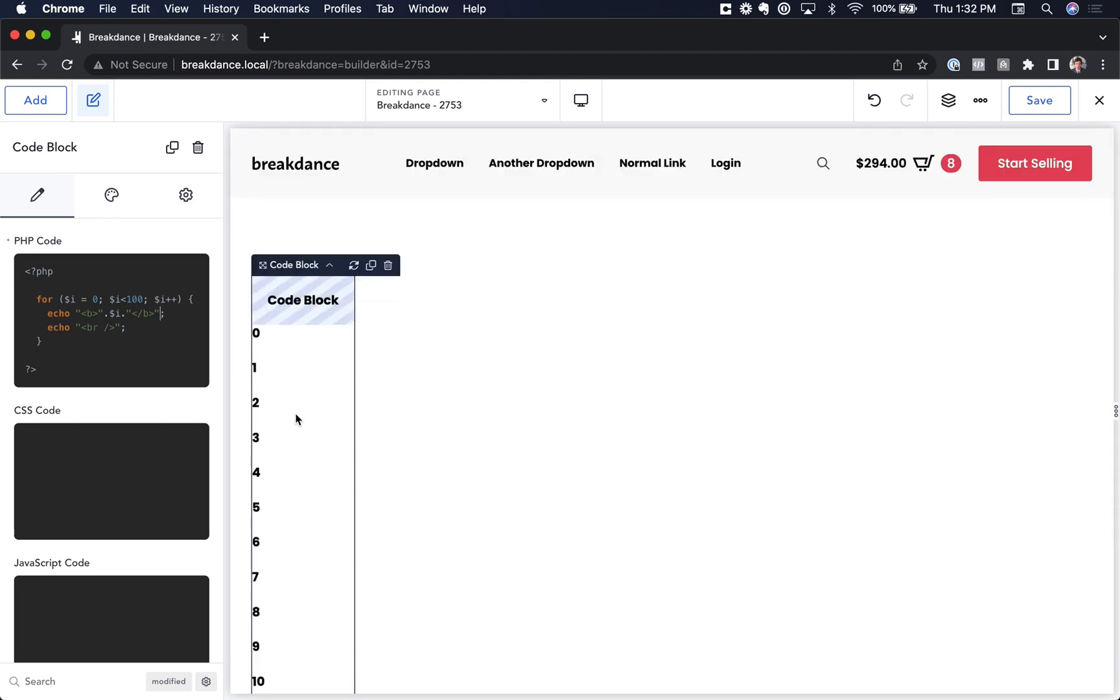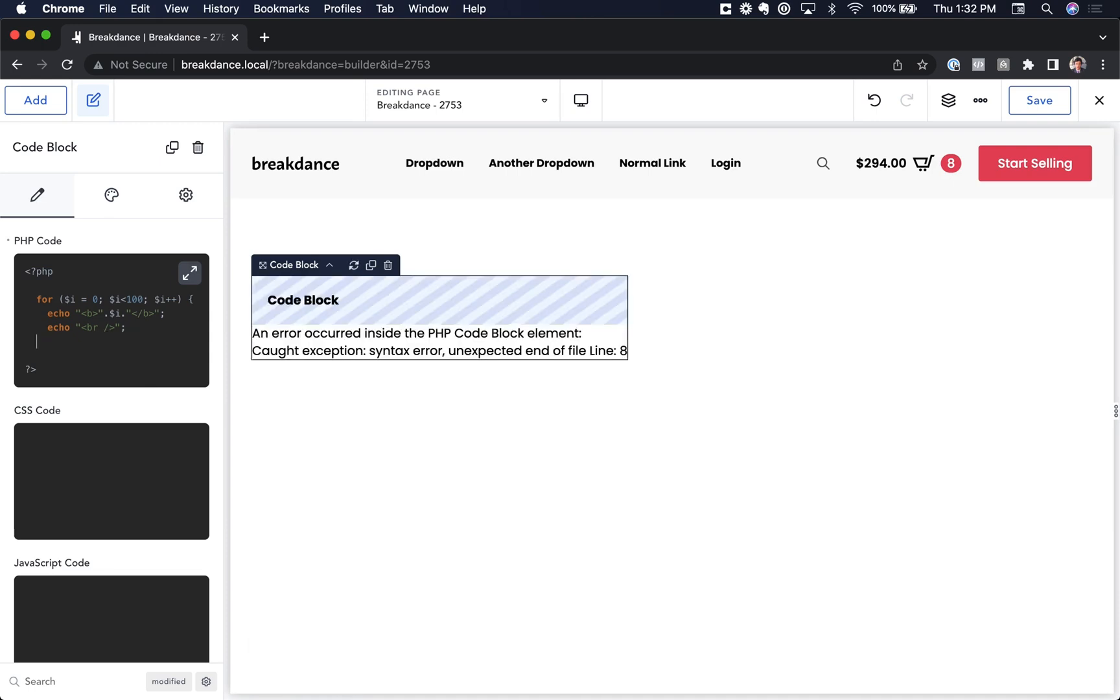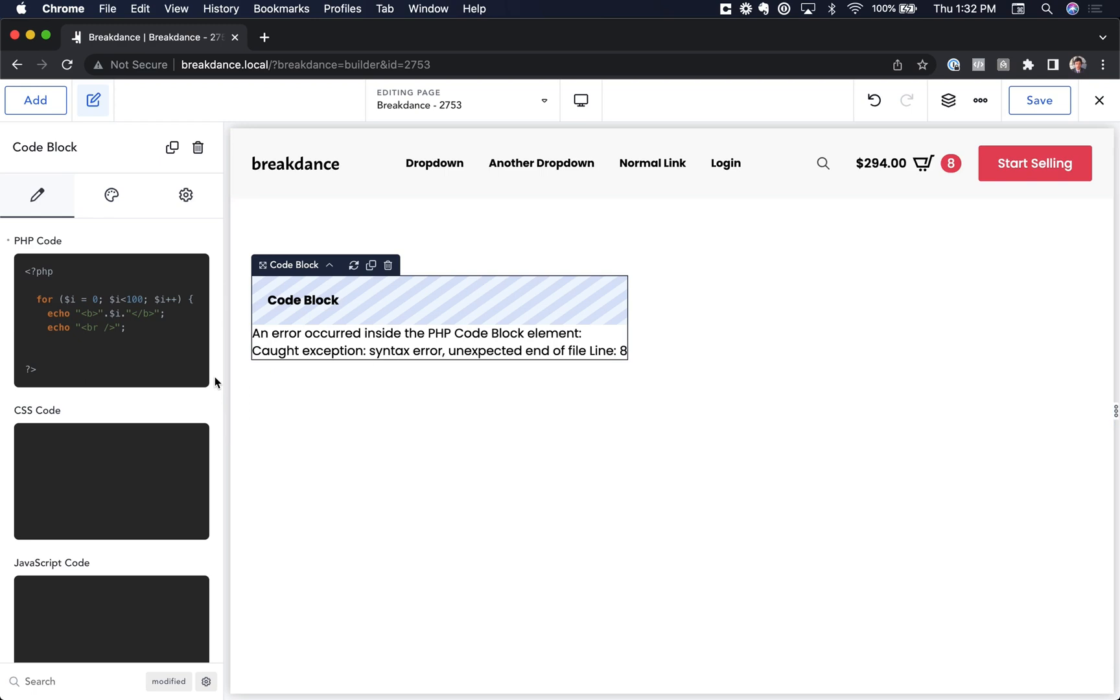Now if you make a mistake in your PHP code, for example, let's remove that closing brace so it's invalid syntax. It will tell you—it'll say an error occurred and it'll tell you what the error is and where the error took place.